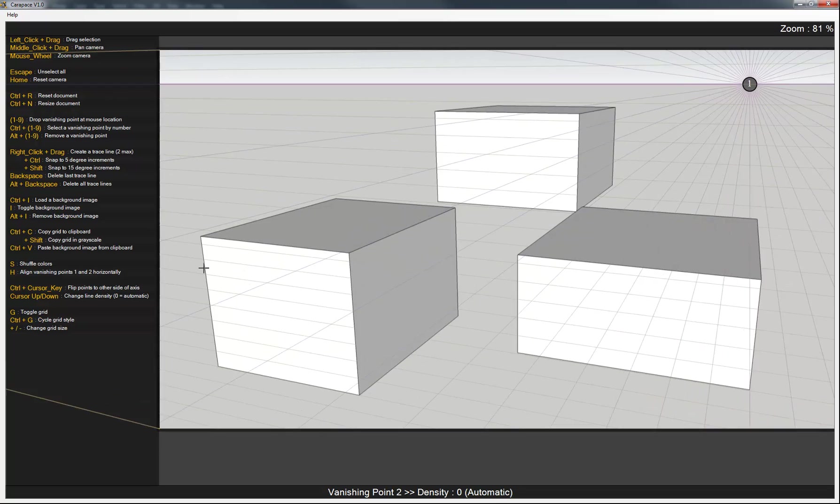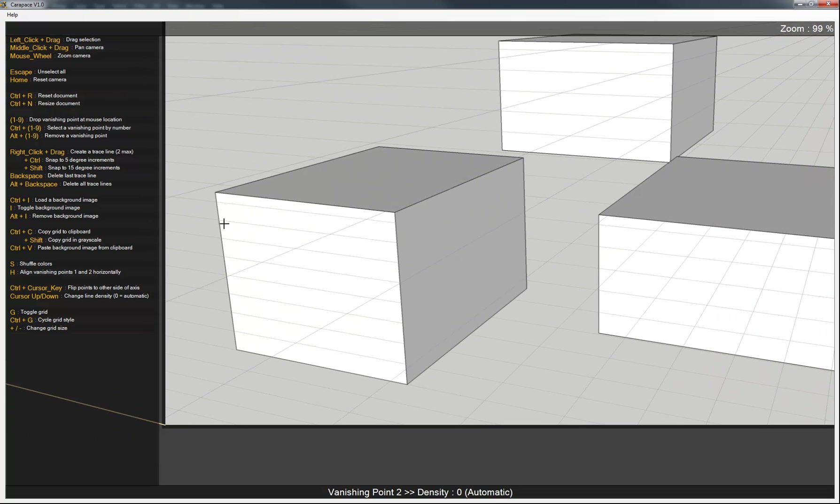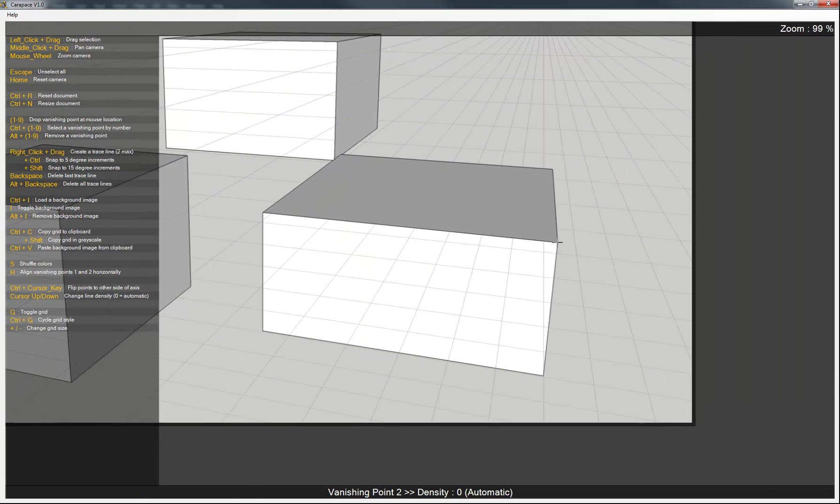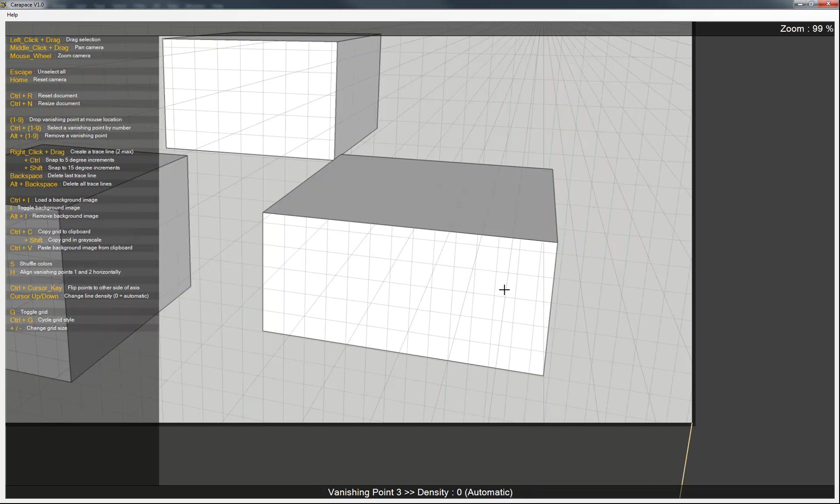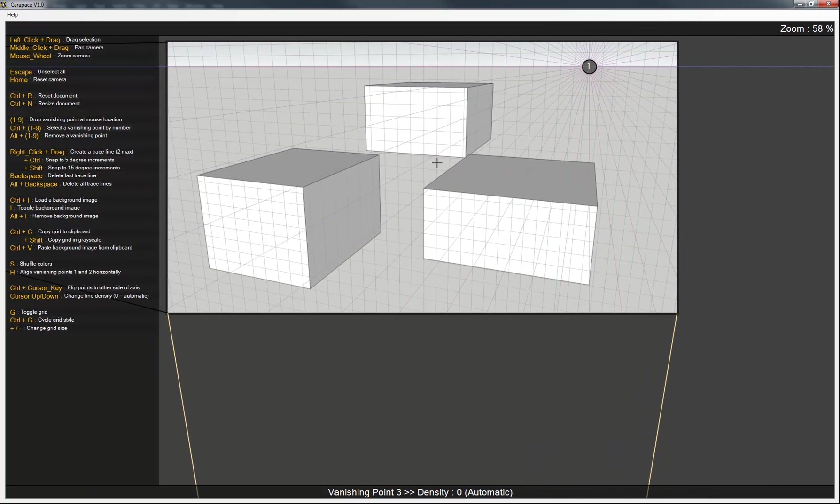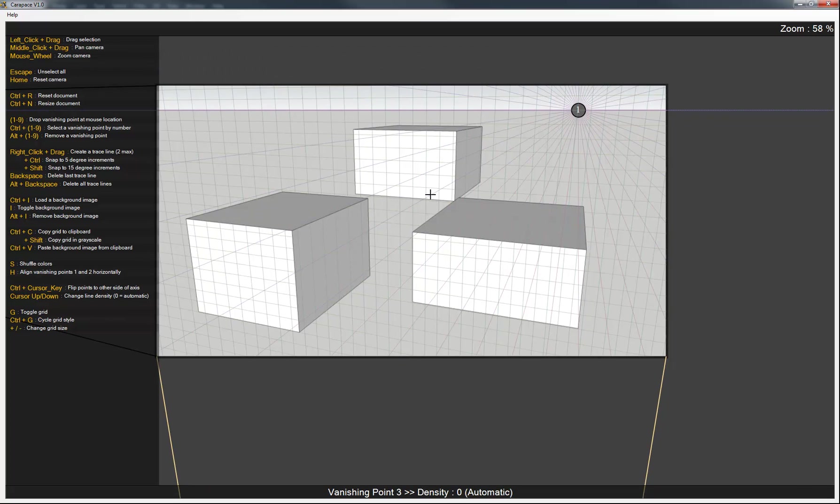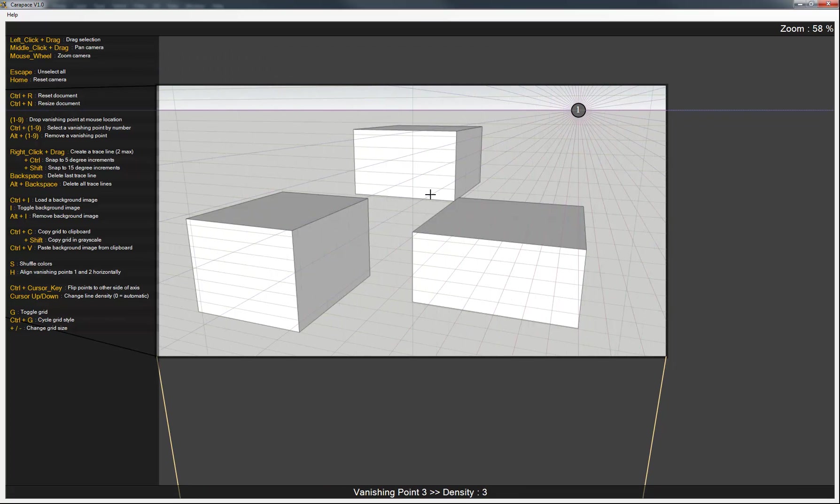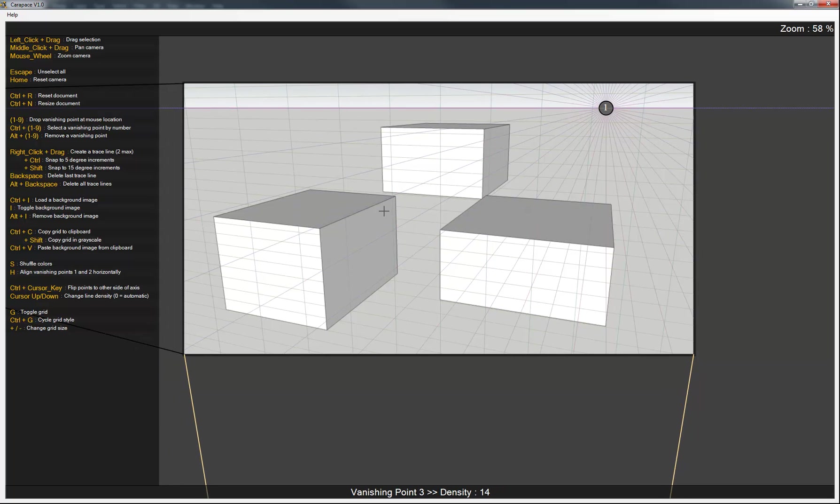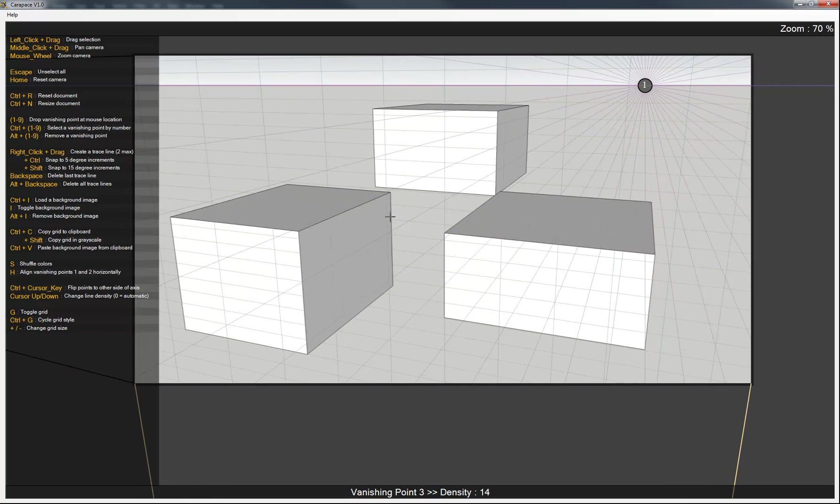And so we'll do the same thing for the third point. Create some more trace lines. Ctrl-Shift-3 and there's our third point. And we'll just change the density of this as well. We don't need as many. As you can see on the left hand side, there's plenty more options here you can learn how to use. But this is the gist of how to match the perspective in an image. You can do this with a SketchUp image or a photograph like I said before.